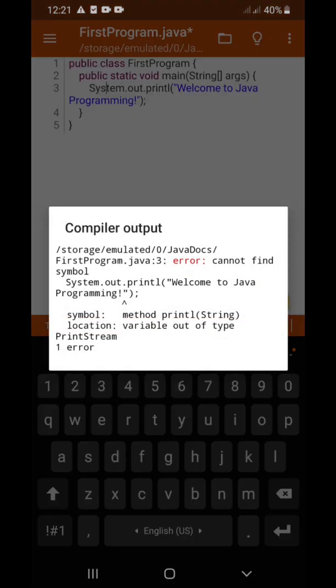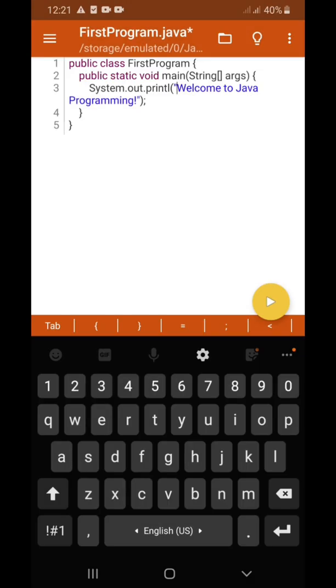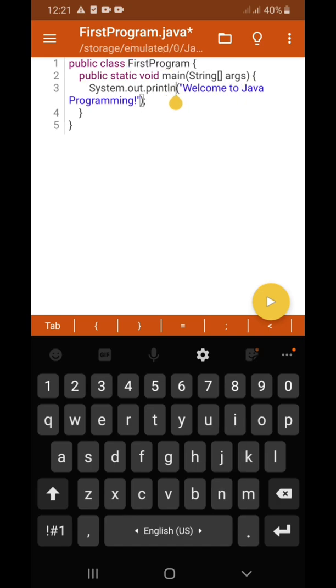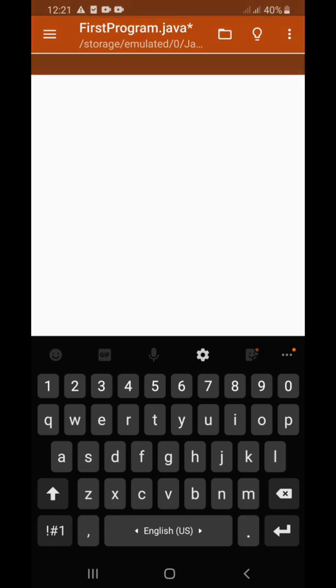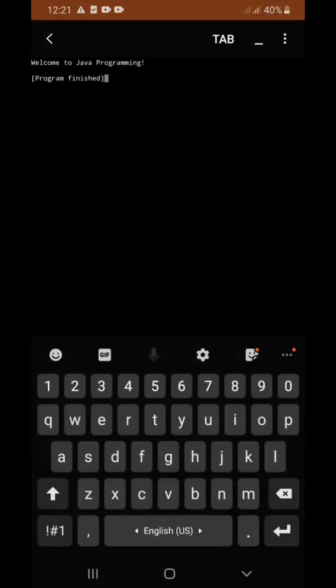There's an error again — symbol 'print l'. Again there's something missing in 'print l', it should be 'println'. So click that again, go back to line three, correct it, and let's try it again — and it worked: 'Welcome to Java Programming'. That's how you run your program and that's how you correct errors if there are any.